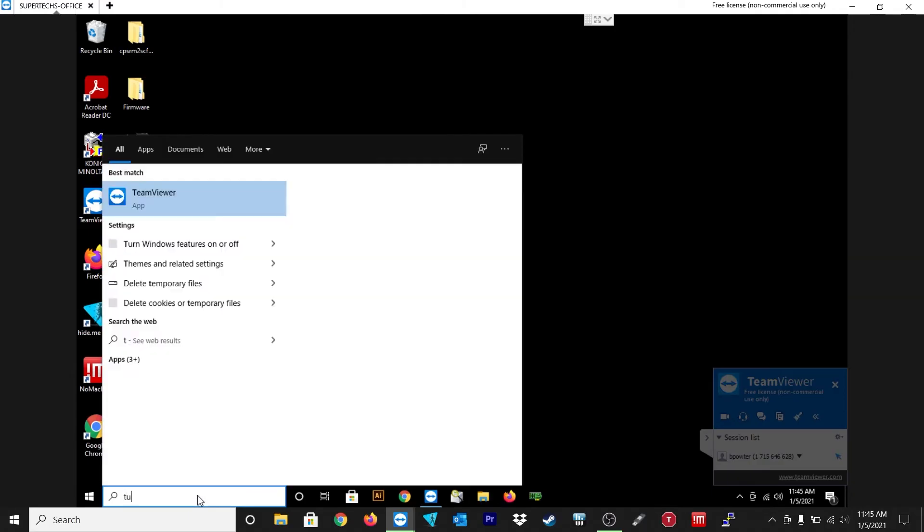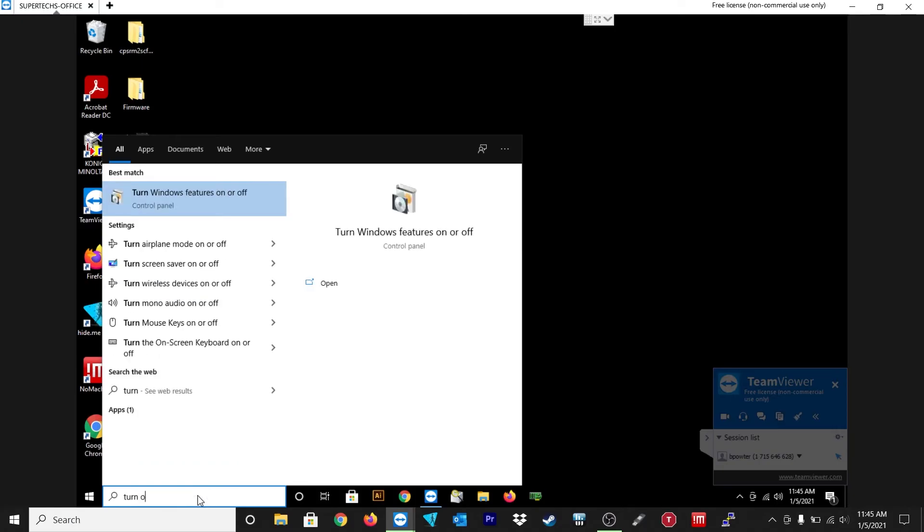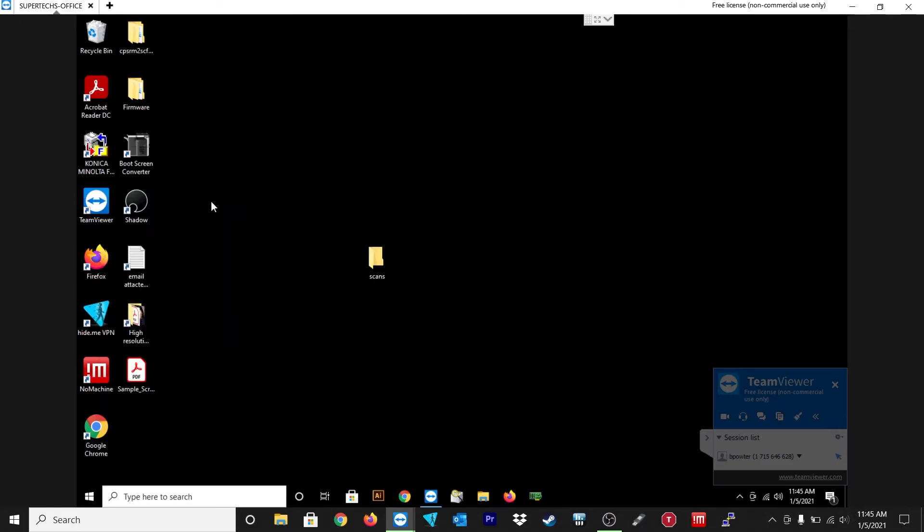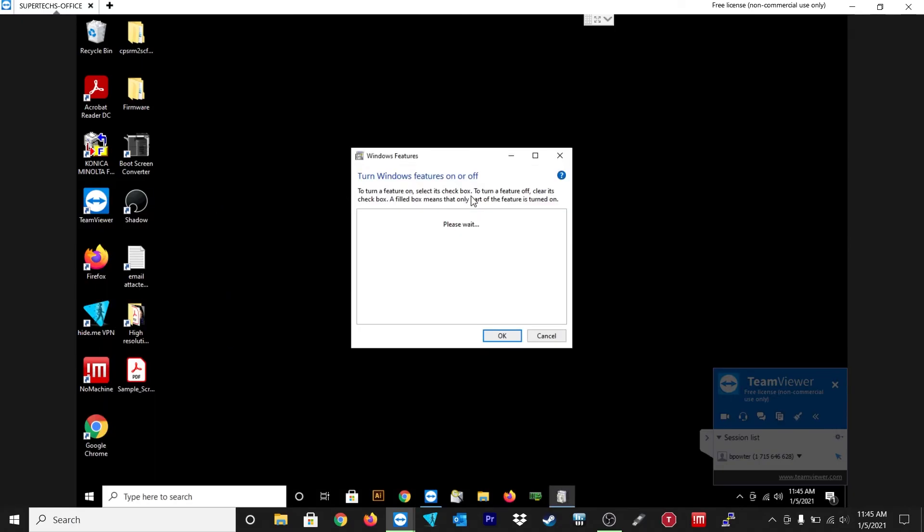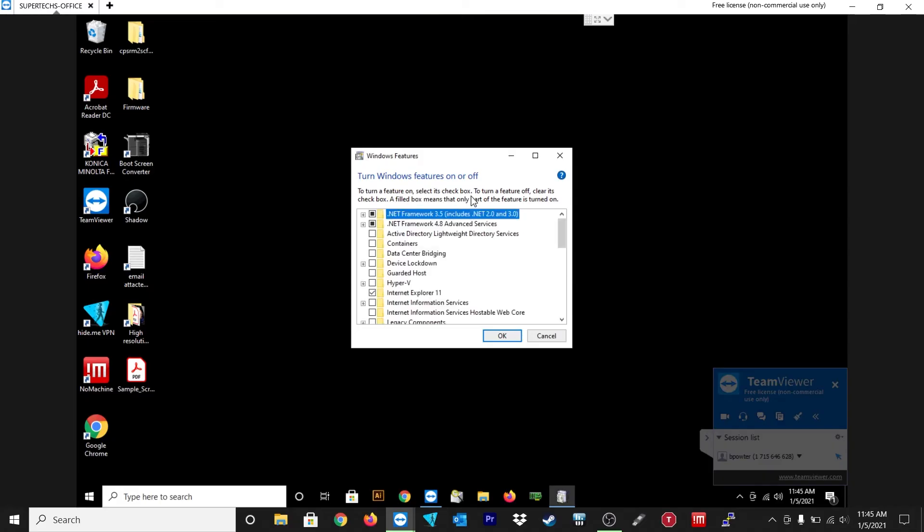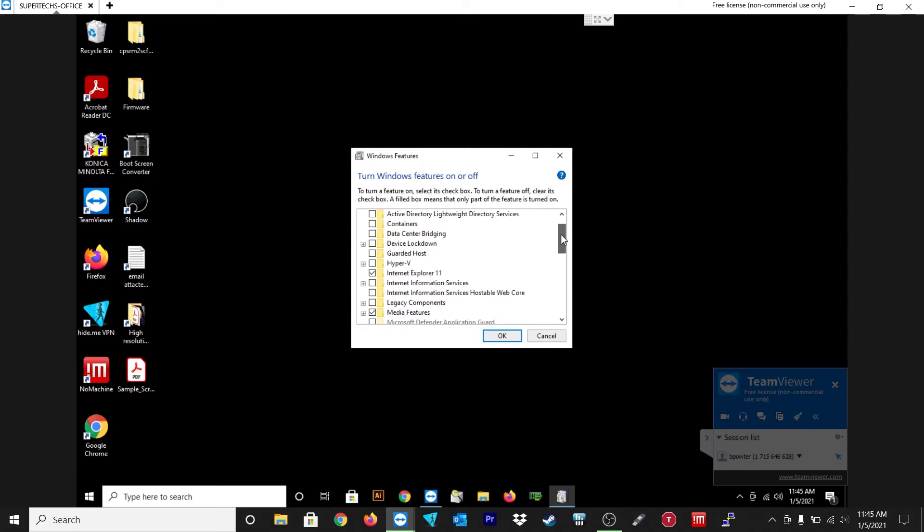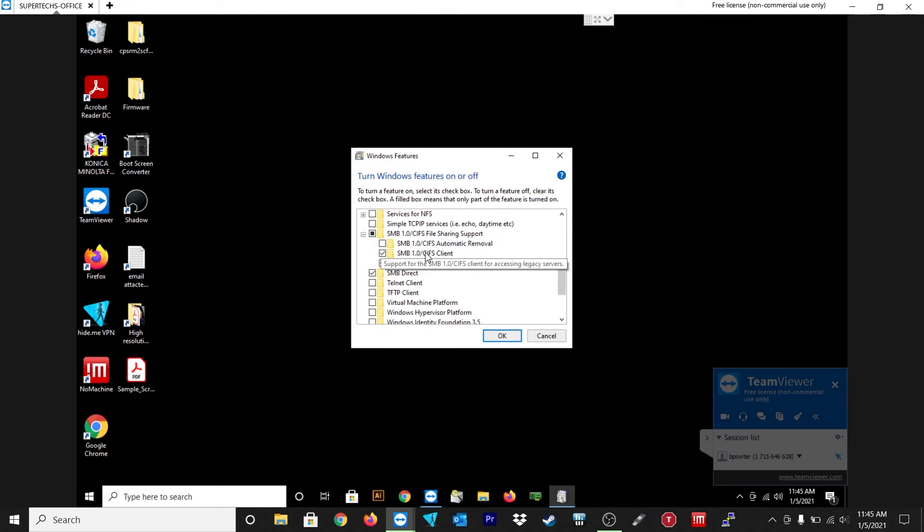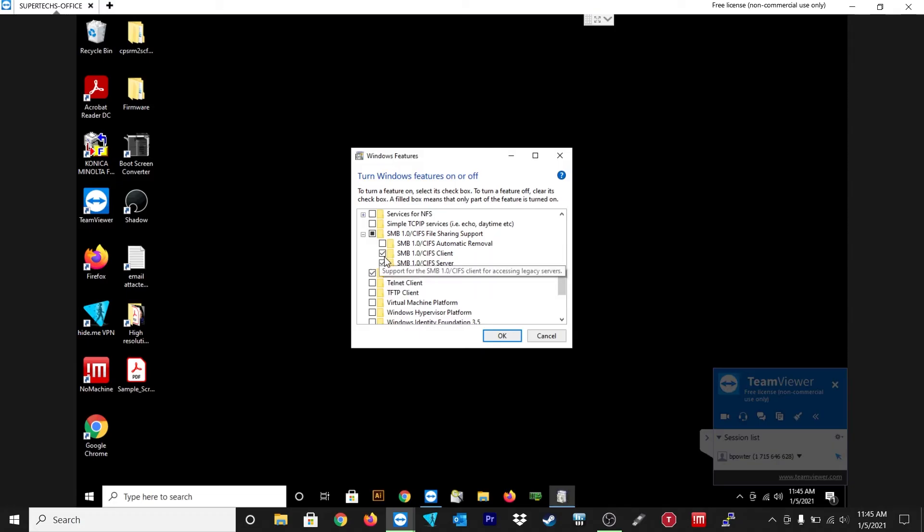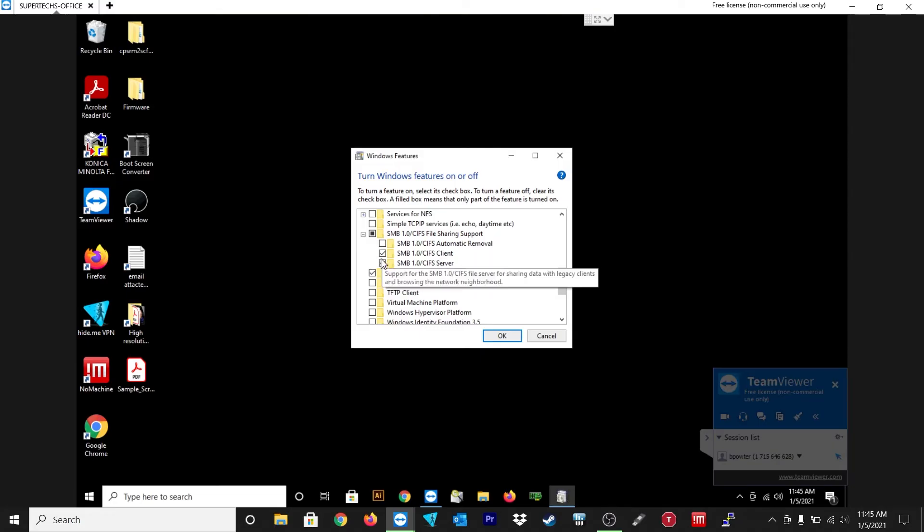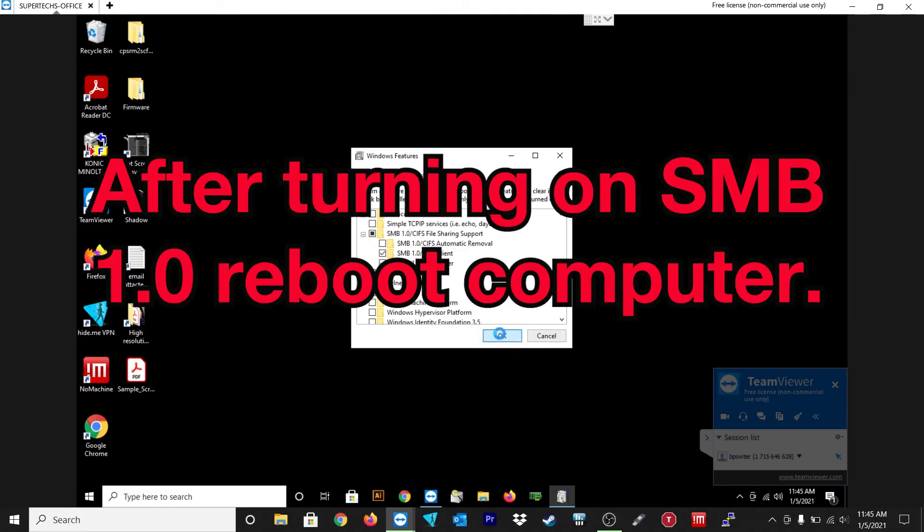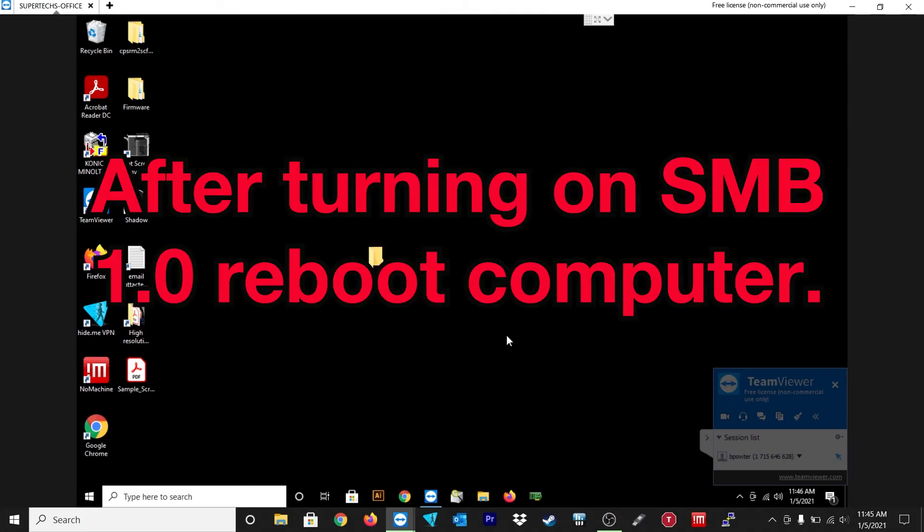Now at the bottom left hand side, you're going to want to type in turn windows features on or off. This I found is what allowed me to finally scan after a bunch of troubleshooting. So after that, just scroll down to SMB 1.0 and click on that and make sure SMB 1.0 client and server is both on. You're going to want to hit okay and then reboot your computer. Mine would not work until I did this. I was trying to figure out what was going on.